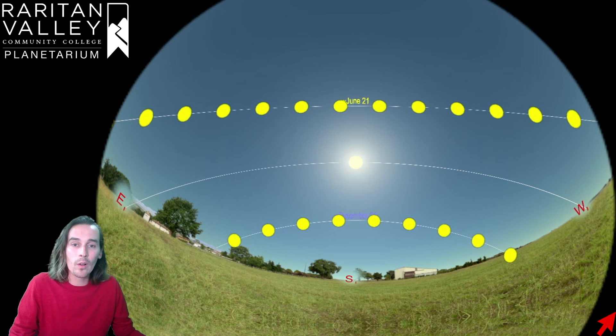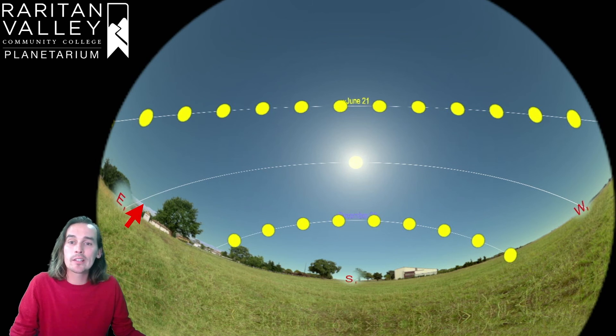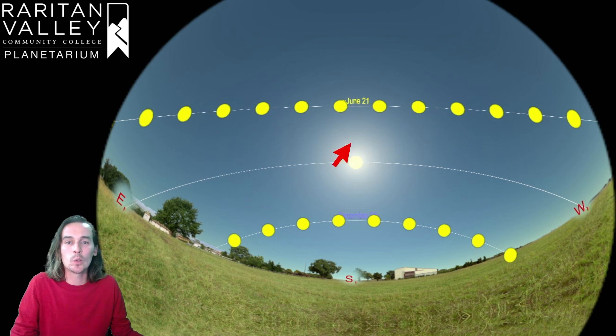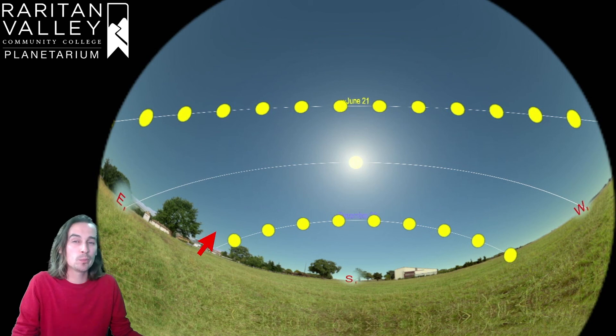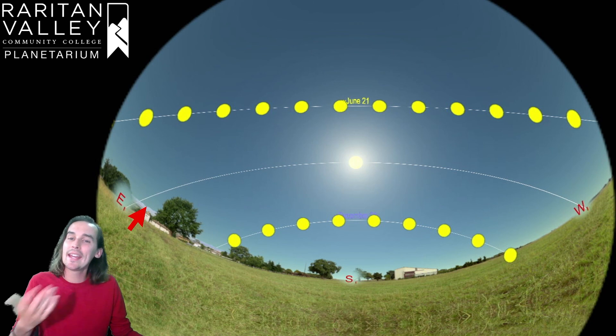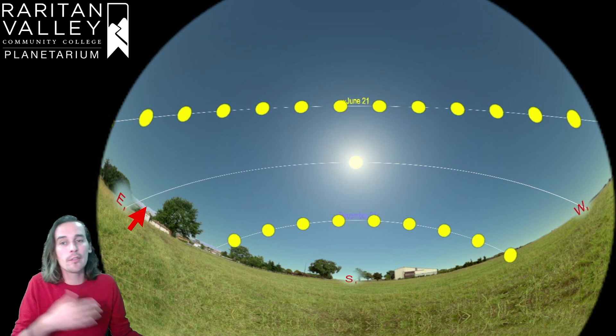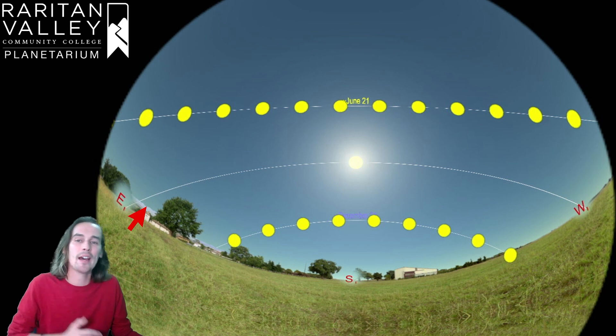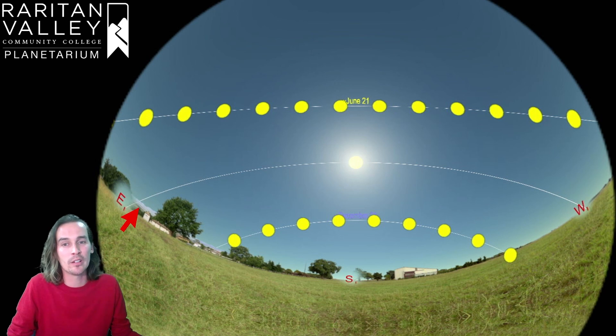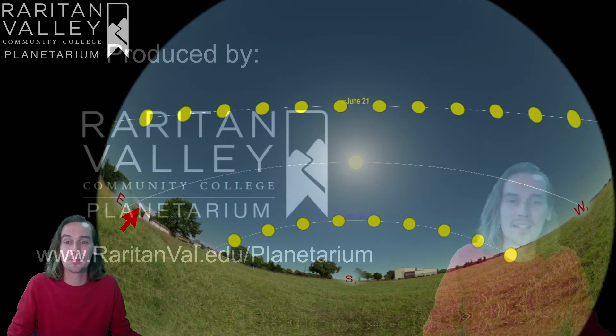Now, the fall equinox actually lies right in between these dates. So because the sun is happily in between these two points, we have the same amount of daytime as we have the same amount of nighttime, which is pretty cool.